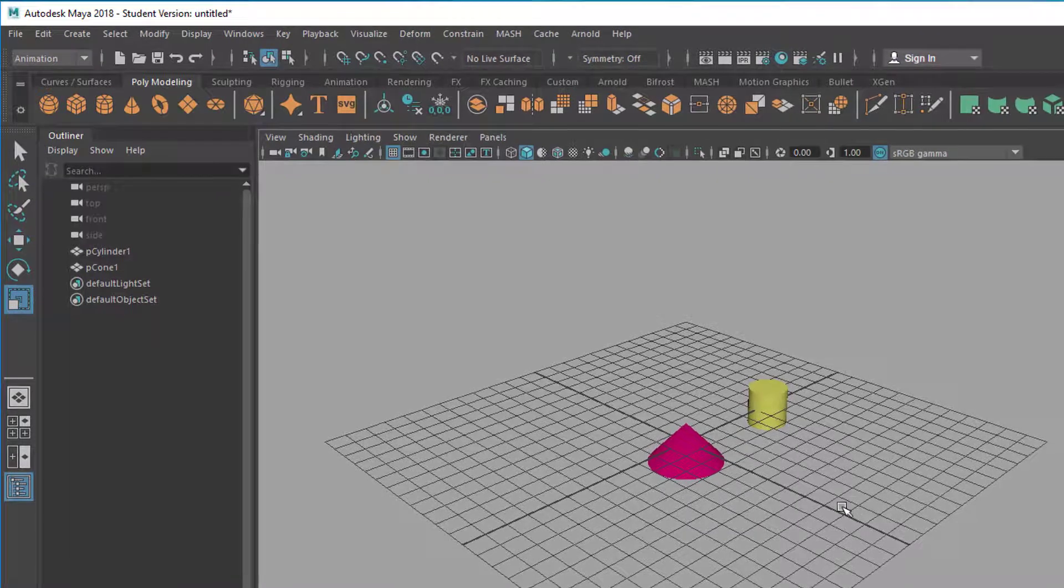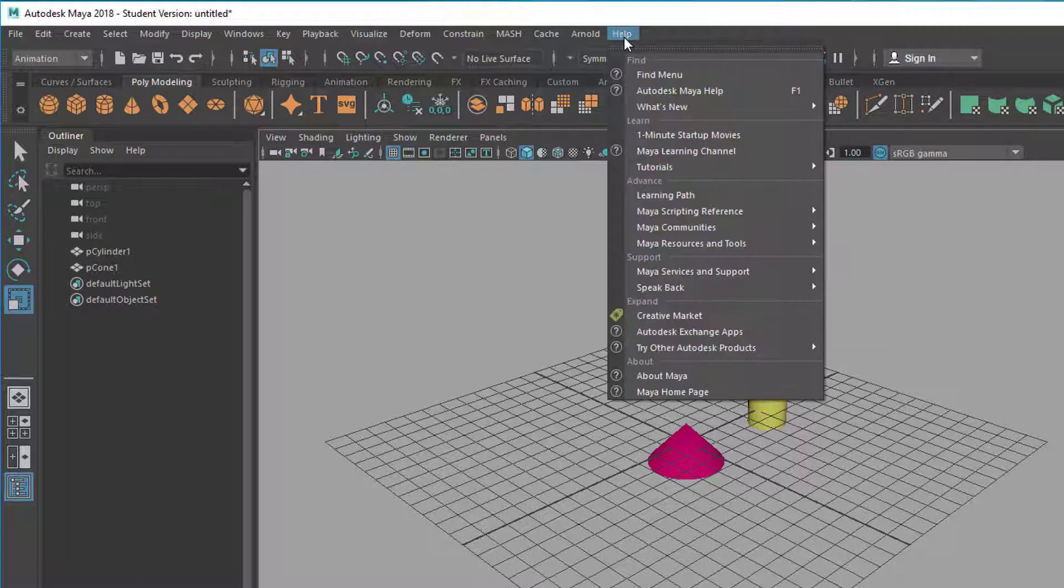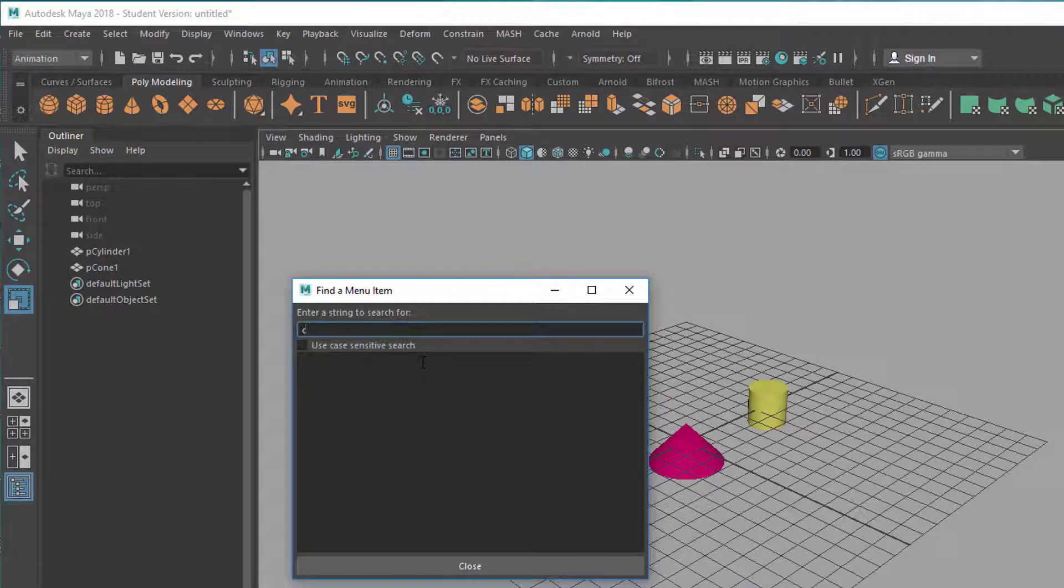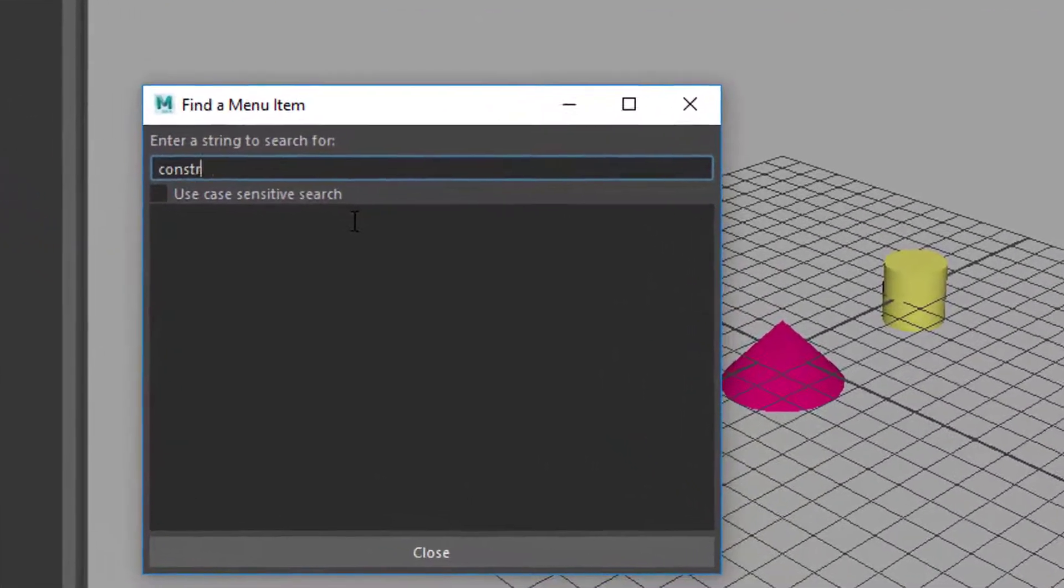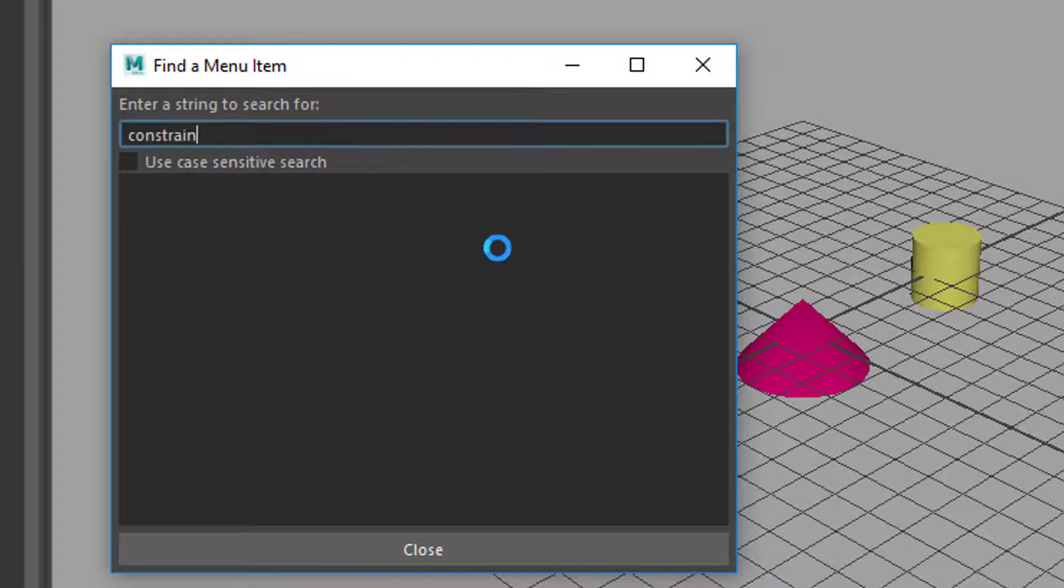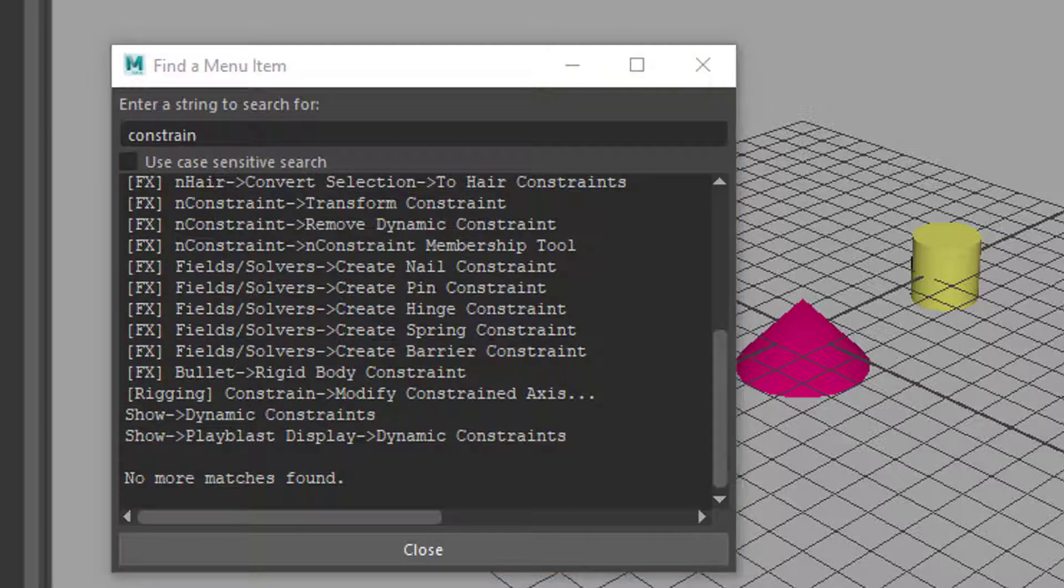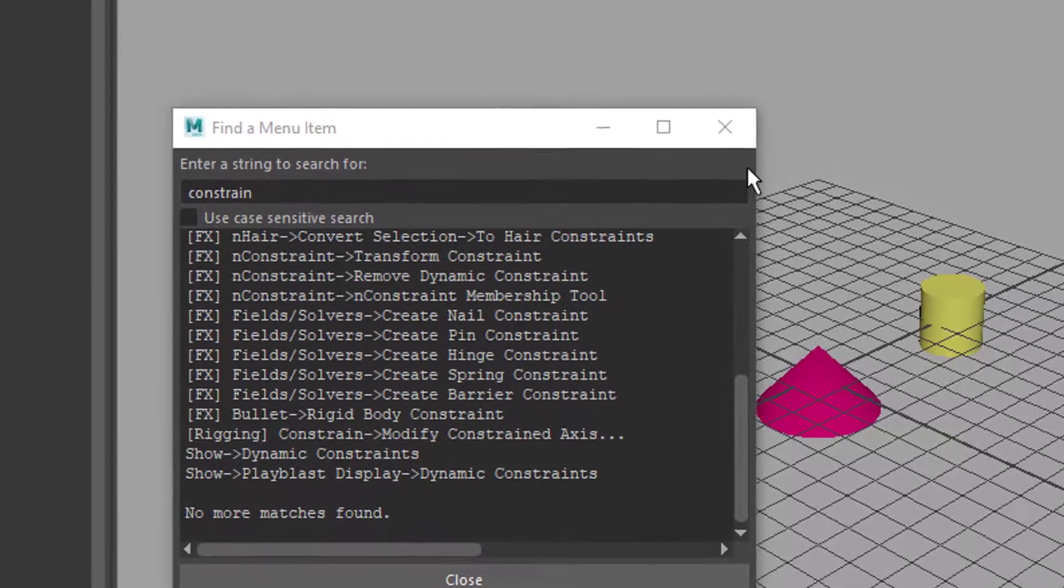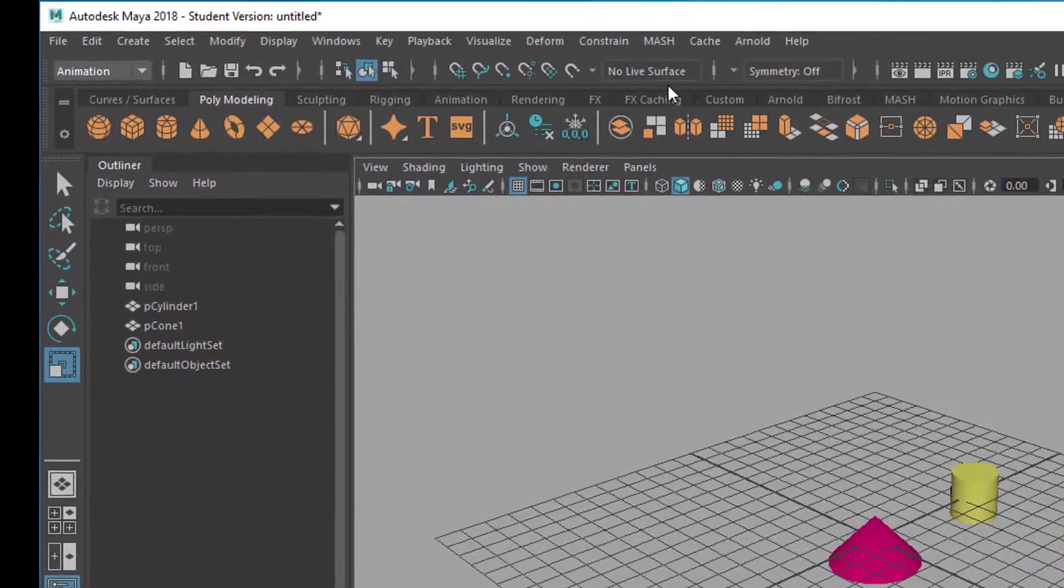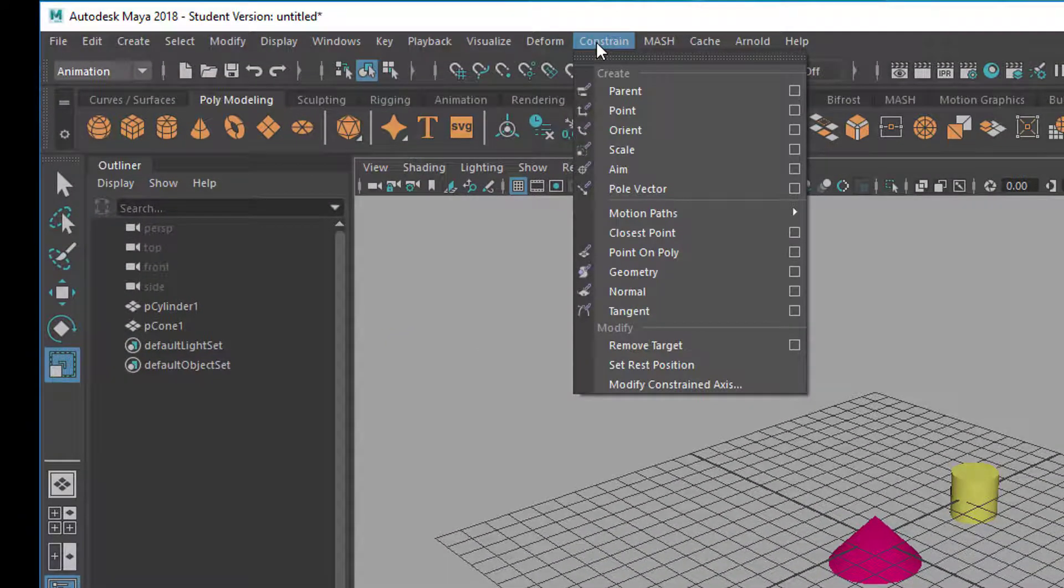And now I need to make the hat follow that cylinder. In order to achieve this, you need to know the term. It's called constrain. And if you go to the help menu, you can click on find a menu, type in constrain. And then Maya will list all the commands which have to do with constraint. Most of them are under FX. But the one we need here is under animation.